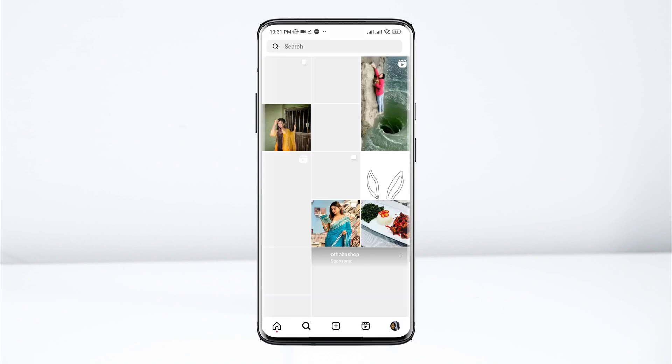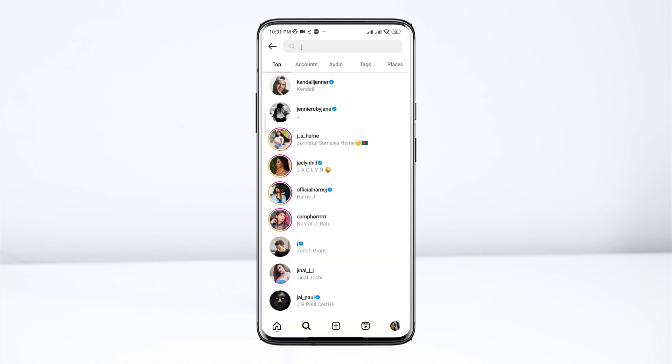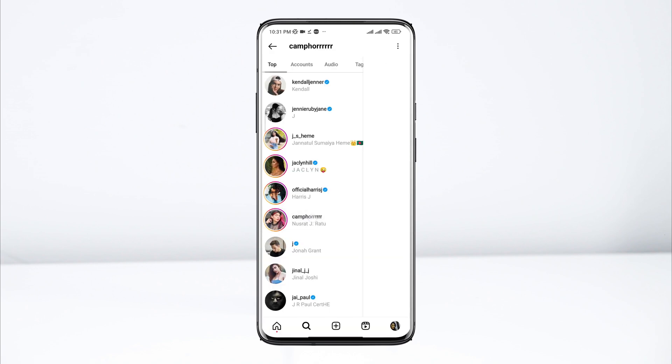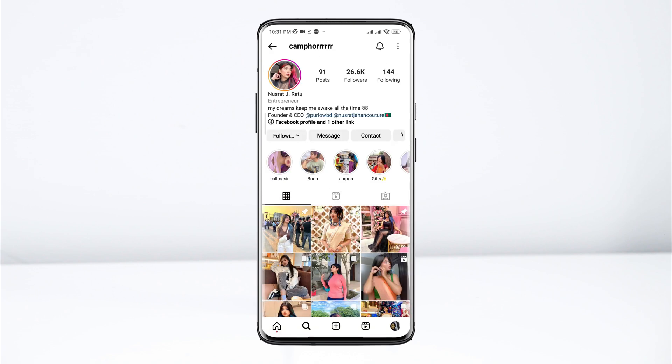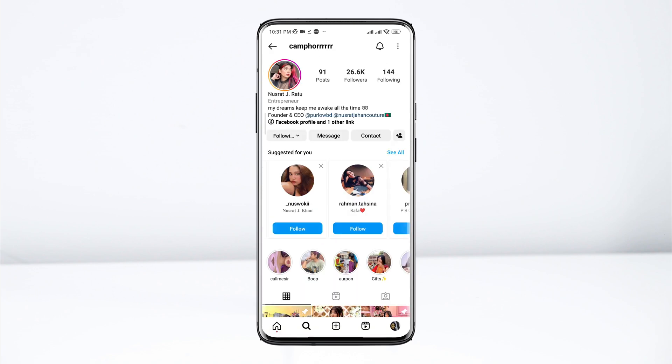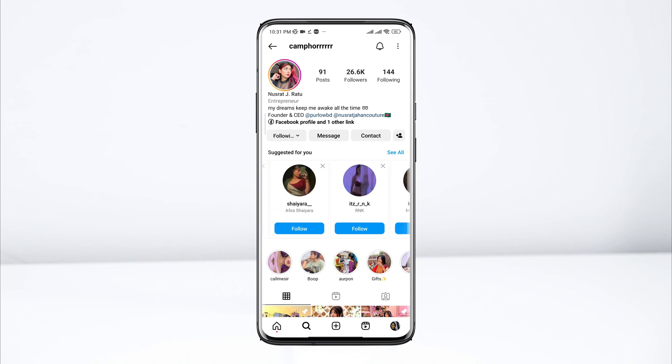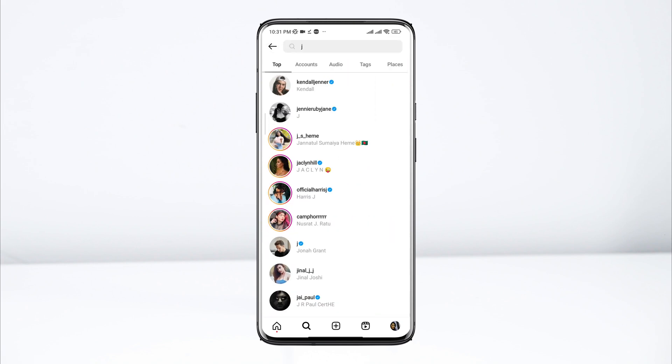Now tap Search and look for some random people, then tap Follow. You need to follow at least 10 people.